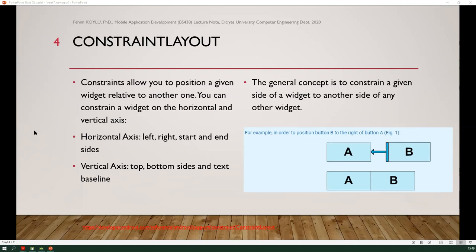Constraints allow you to position a given widget relative to another one. You can constrain a widget on the horizontal and vertical axis. On the horizontal axis, left, right, start and end sides are used. In the vertical axis, top, bottom sides and text-based lines are used. The general concept is to constrain a given side of a widget to another side of any other widget.